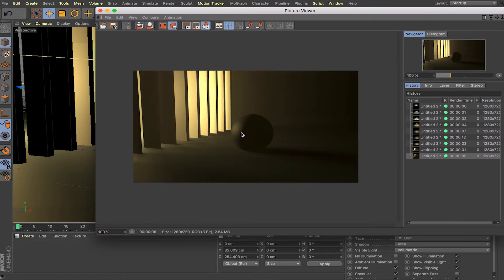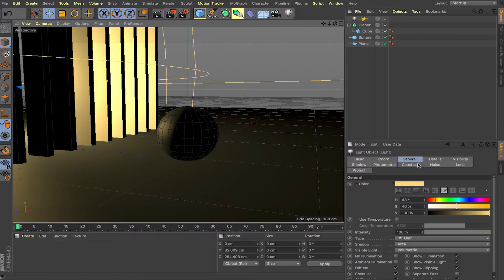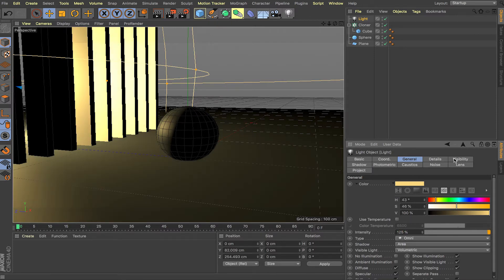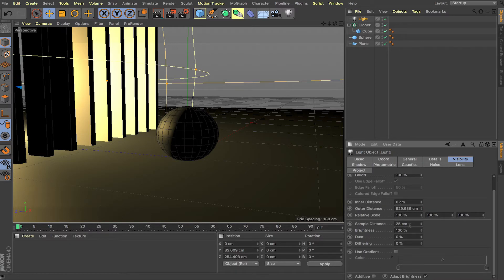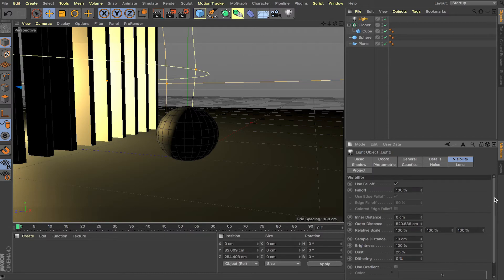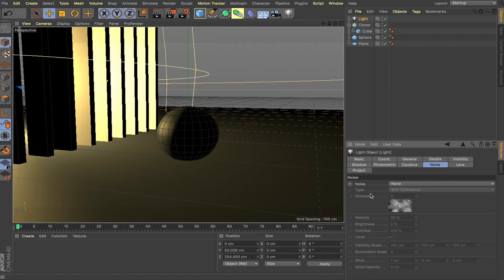As you can see, we're getting a foggy scene — it's a pretty decent result and somewhat okay. We don't have that many options, but to spice this up you can increase the overall intensity to maybe 125. Go inside the Visibility tab and increase quality by dropping the Sample Distance to 10 centimeters. You also have Brightness and Dust — let's add a little bit of dust in there.